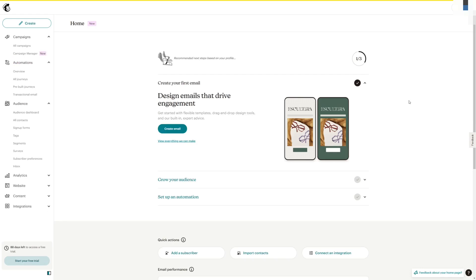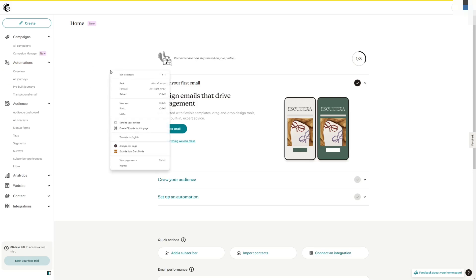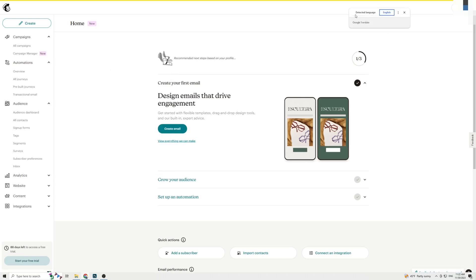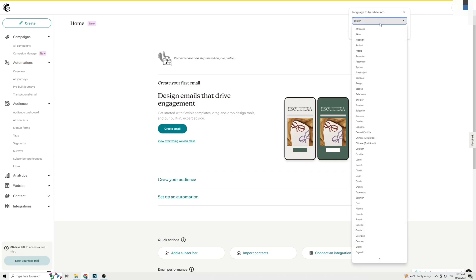Now let's suppose you want to change MailChimp to a different language that isn't listed as an official language of MailChimp. Log into MailChimp through Google Chrome and then once you're logged in, simply right-click anywhere on the screen and then click on Translate to — in my case it's English. Click on that and in the top right corner this should appear. The text language is English because my page is in English, but what you can do to change the language is head over to the three dots right here and click on them, then click on Choose another language.